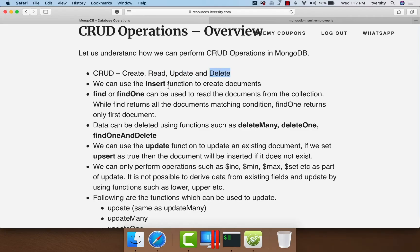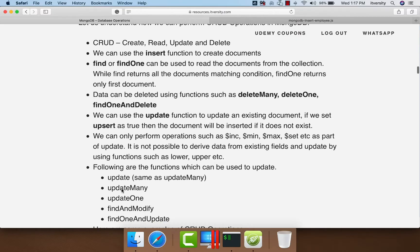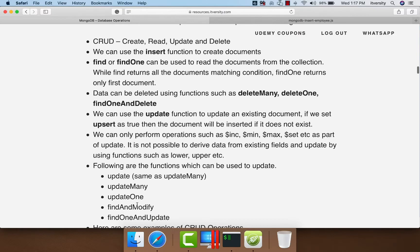We can use the insert function on a collection to create documents. We can use find, findOne, or many other functions to read documents from the collection. We can update documents using several functions such as update, updateMany, updateOne, findAndModify, findOneAndUpdate, replace, and so on.